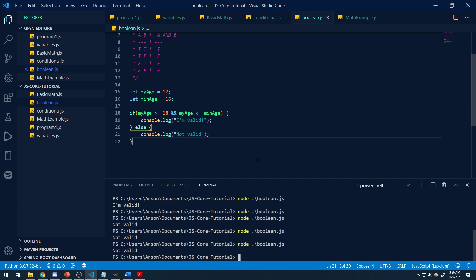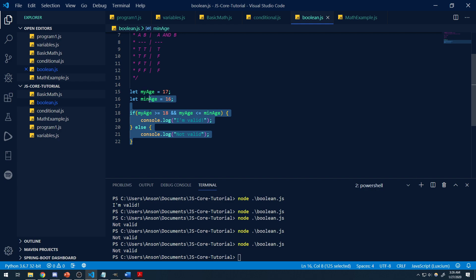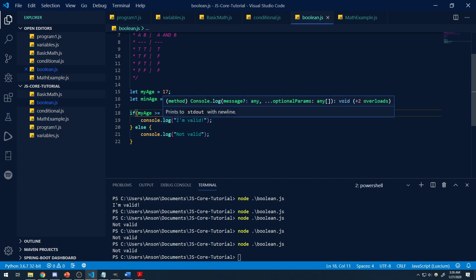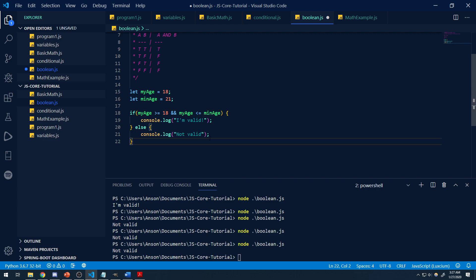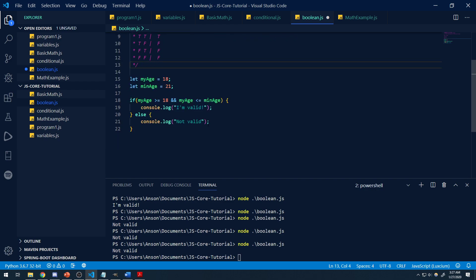So we can use logical operators to join together conditional statements and combine two or more different conditions into one. A good example is checking if a person is in a certain age range — we were checking if the age is between 18 and 21 inclusive, meaning at least 18 and 21 or under. You can definitely use this to check if a number is within a range.